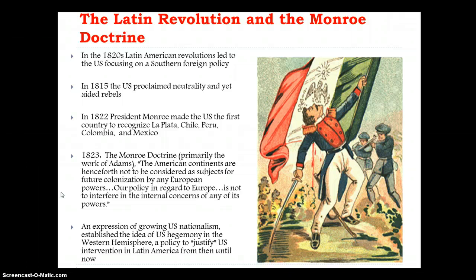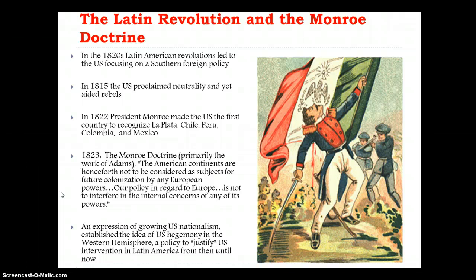A year later, this work — which is primarily the work of Adams — states: 'The American continents are henceforth not to be considered as subjects for future colonization by any European powers. Our policy in regard to Europe is not to interfere in the internal concerns of any of its powers.' The idea was that the United States was really helping secure the idea that big superpowers from Europe are not going to be players in this hemisphere, and henceforth we encourage the independence of these other nations — getting Spain out.